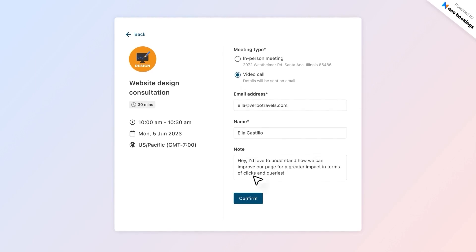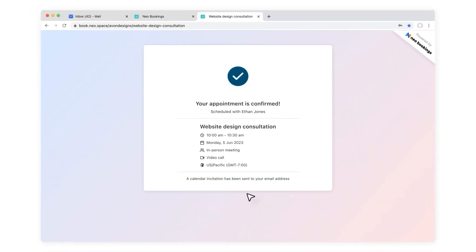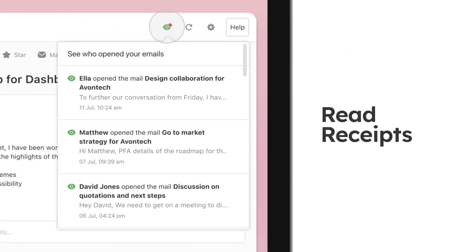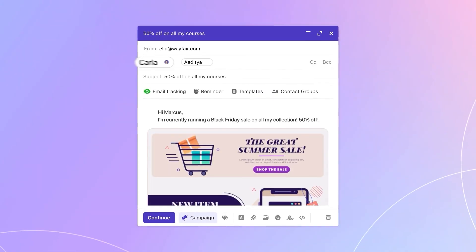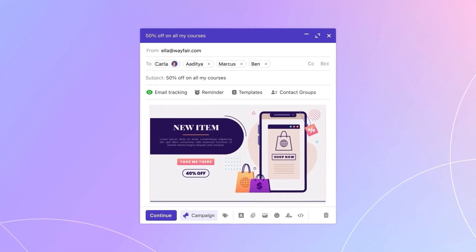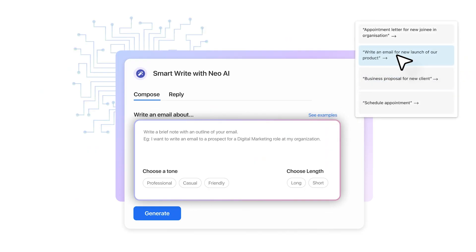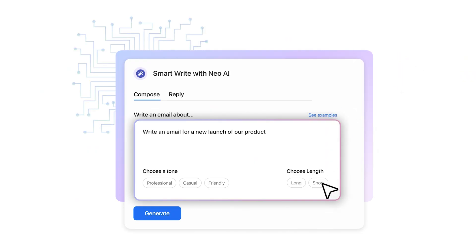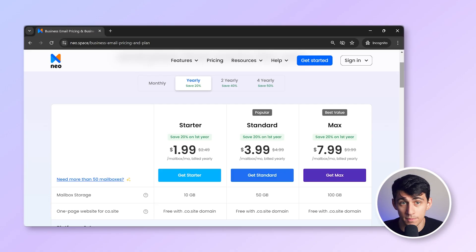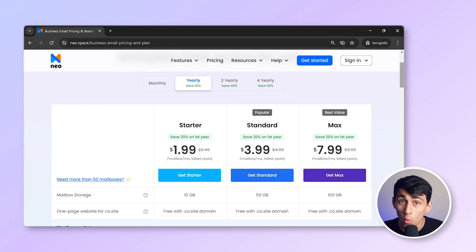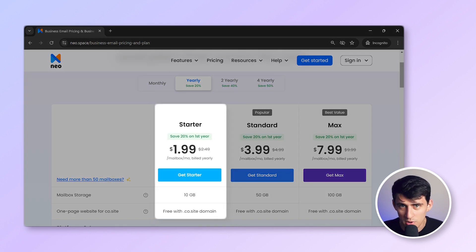Neo's growth suite includes tools like an appointment scheduler to help you manage your meetings, mail tracking so you know when your emails are opened, email campaigns to reach out to your customers effectively, an AI email composer to help you write professional emails quickly, and much more.